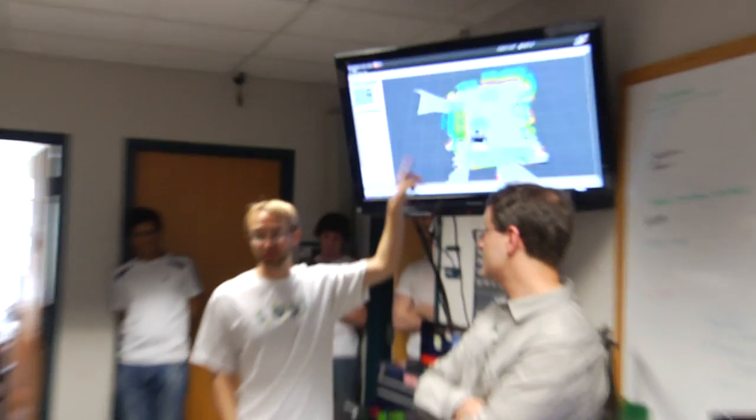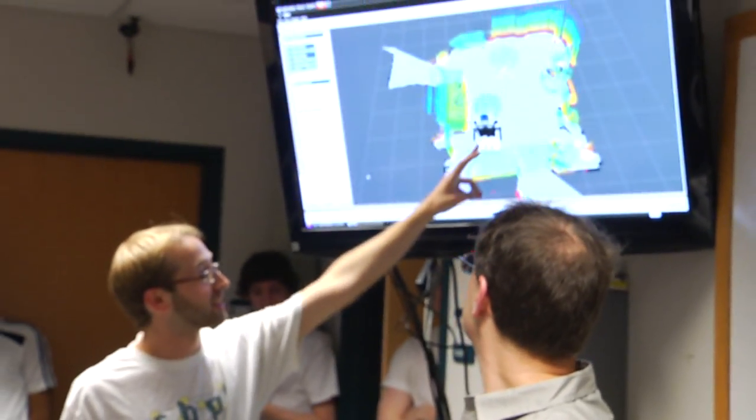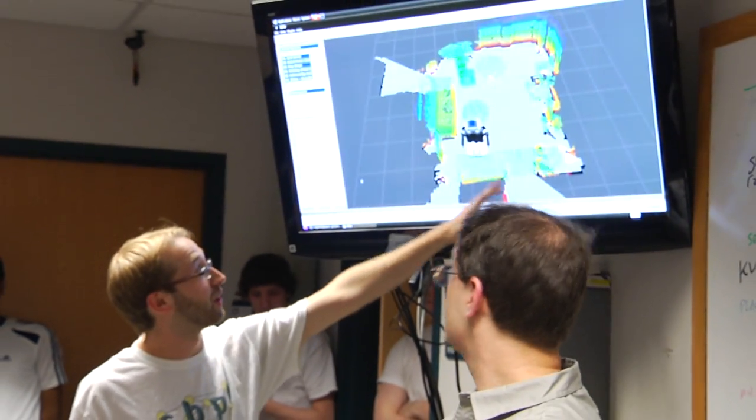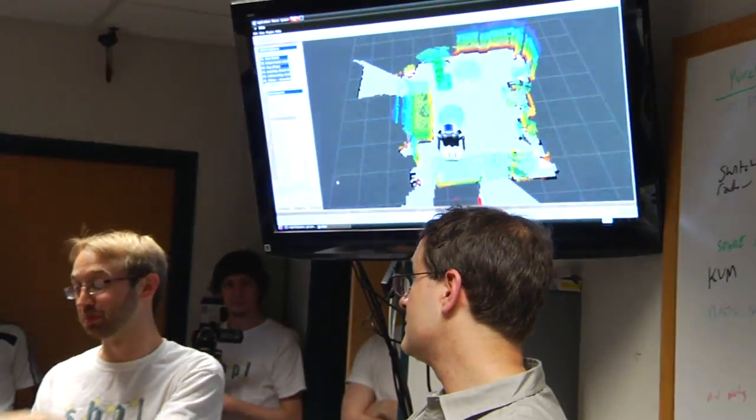This is how the robot views the world. This is where the robot thinks it is, and this is all the furniture that the robot has built up using its cameras. You can see the path that it's going to follow to get there.